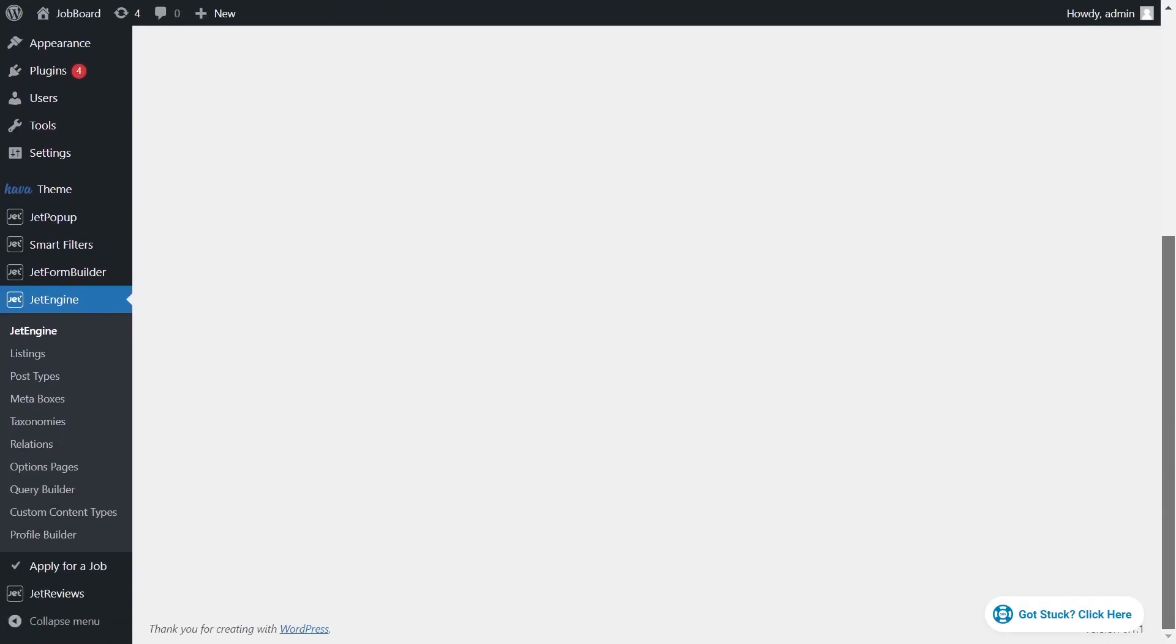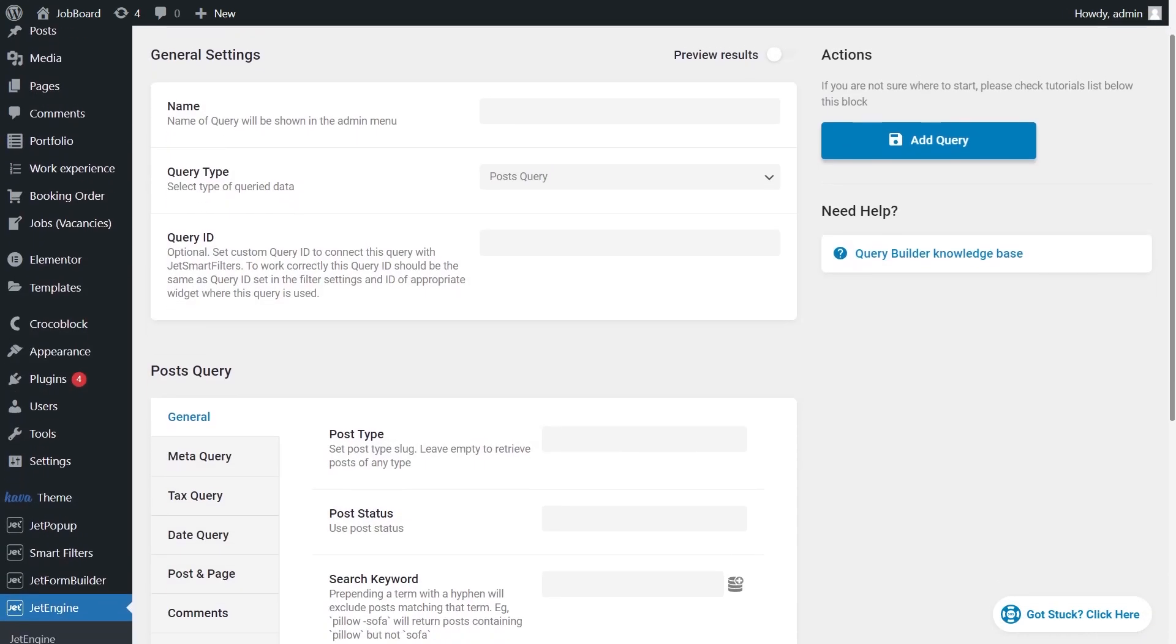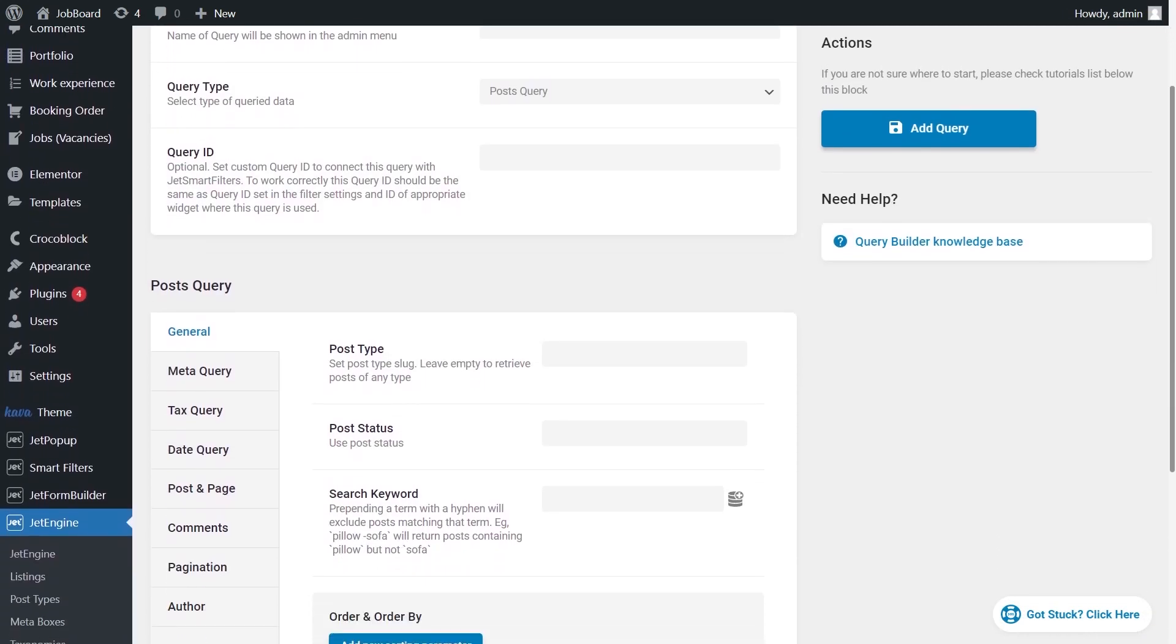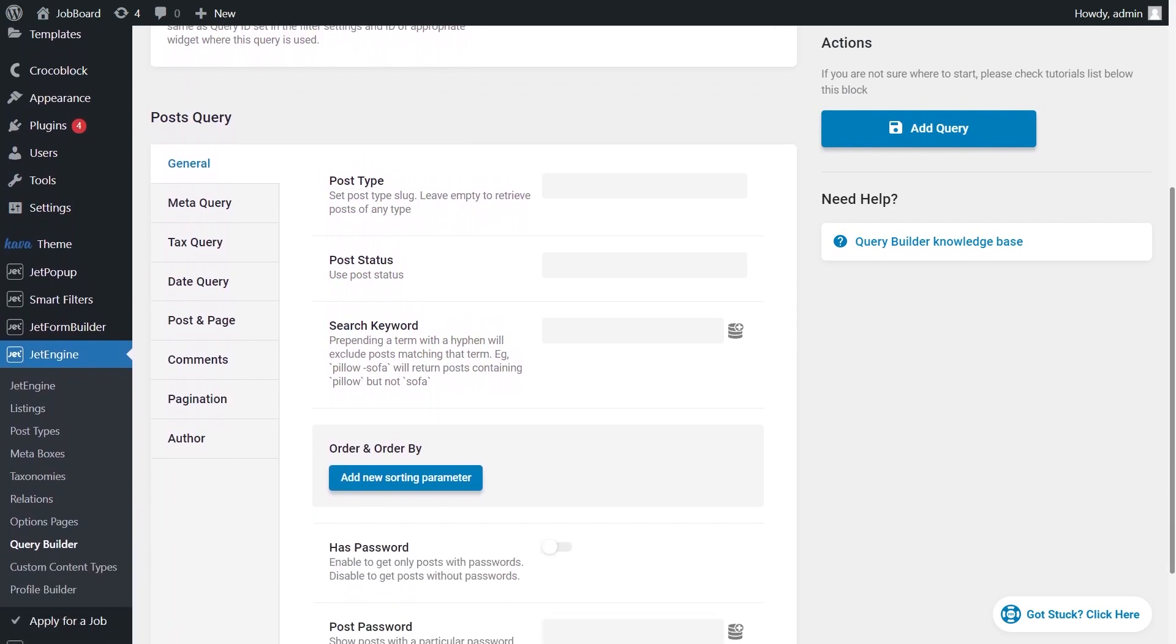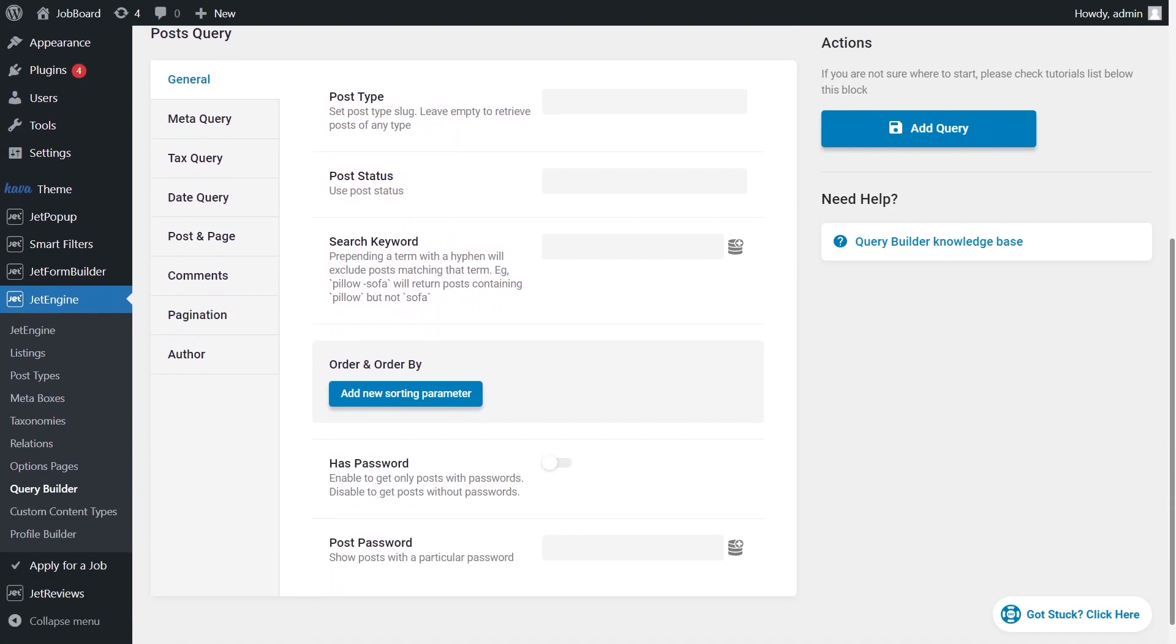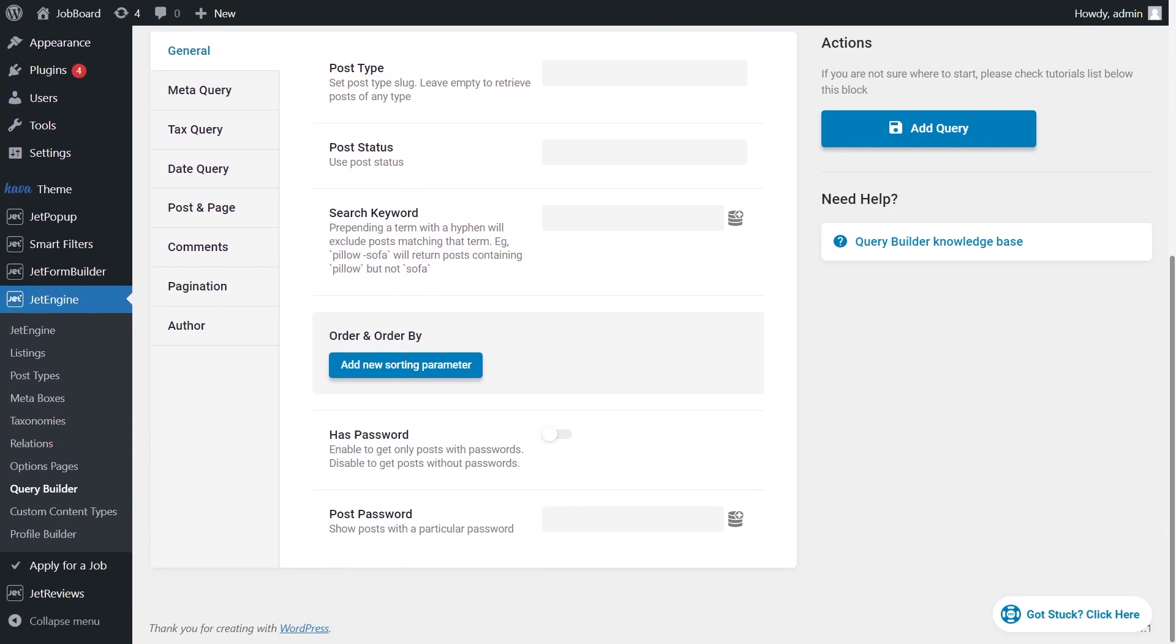To query the listing grid, we are going to use the Query Builder functionality from JetEngine plugin. As you may know, Query Builder is a flexible tool that helps you create tons of conditions for different kinds of listings. If you need more detailed information, click this link.